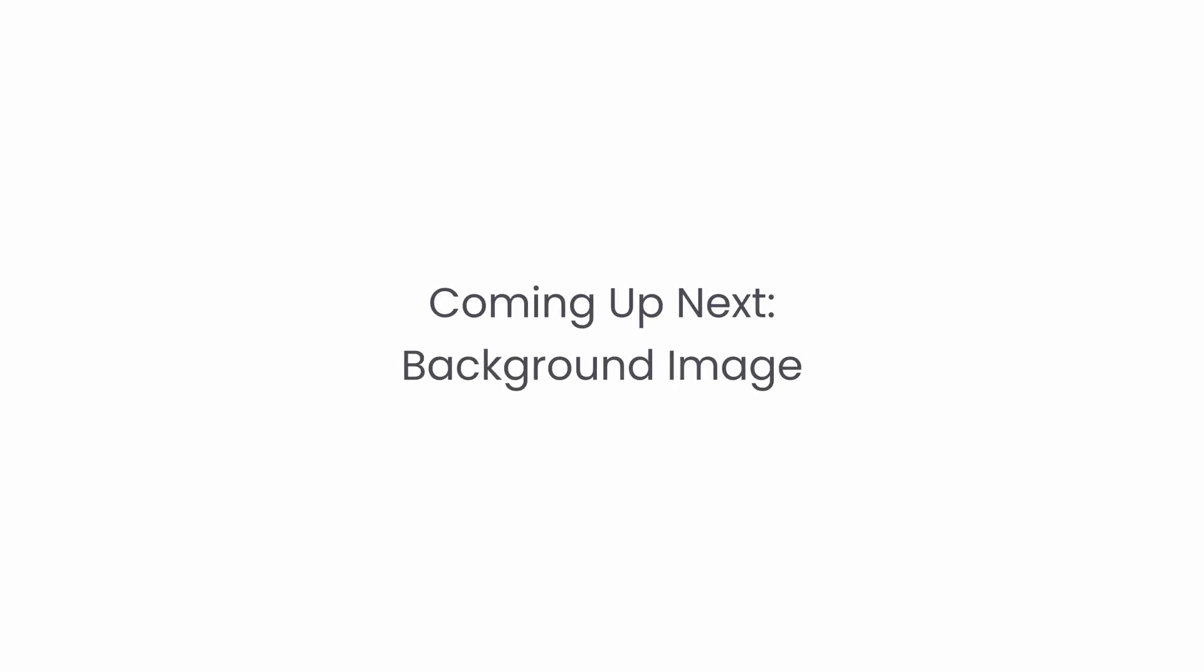And that's it for gradients. In our next video we will explore how to set an image as a background. Stay tuned and I'll see you there.